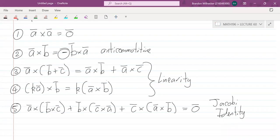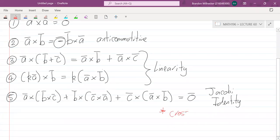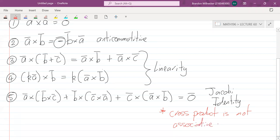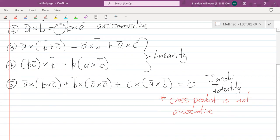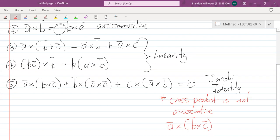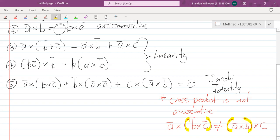An important note: the cross product is not associative. With normal multiplication and matrix multiplication it is associative, but this type of multiplication is not. So if you have a cross (b cross c), doing b cross c first, this is not the same as doing (a cross b) cross c. You cannot just move the brackets around. It's not associative, however it does follow the Jacobi identity.